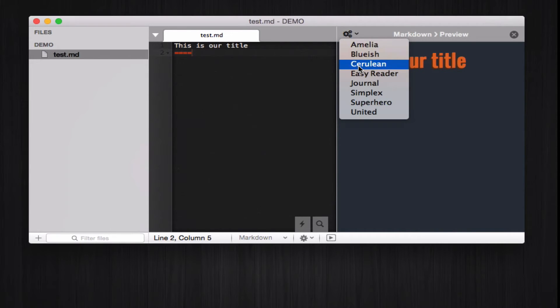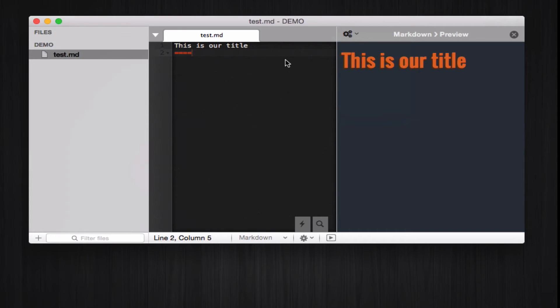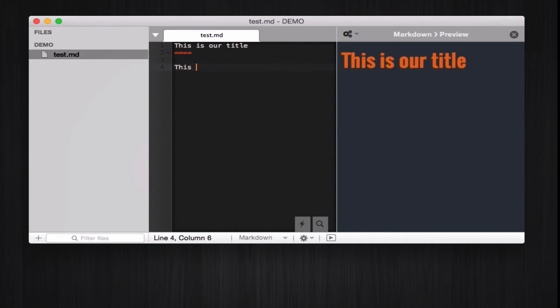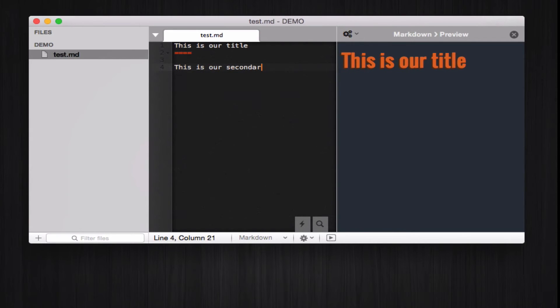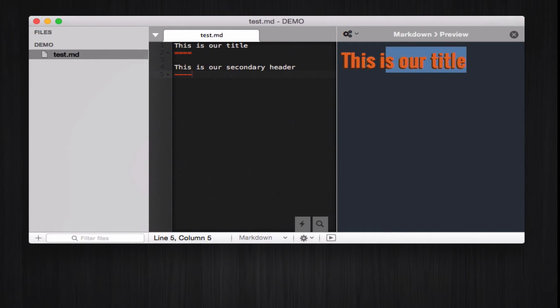Let's move on and add another header to our markdown document, a secondary header this time, like this is our secondary header. And mark it appropriately. As you can see, the preview here stays the same, because simply this is not a live preview.